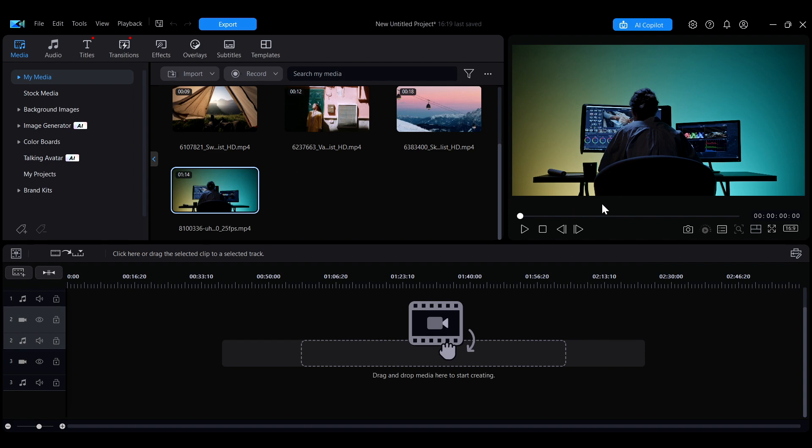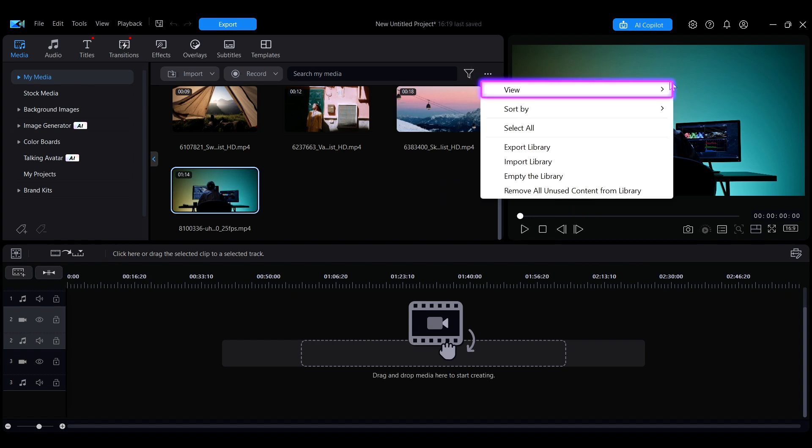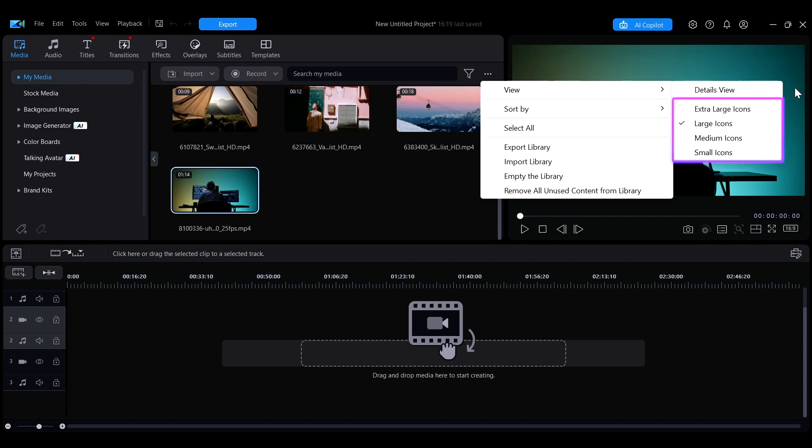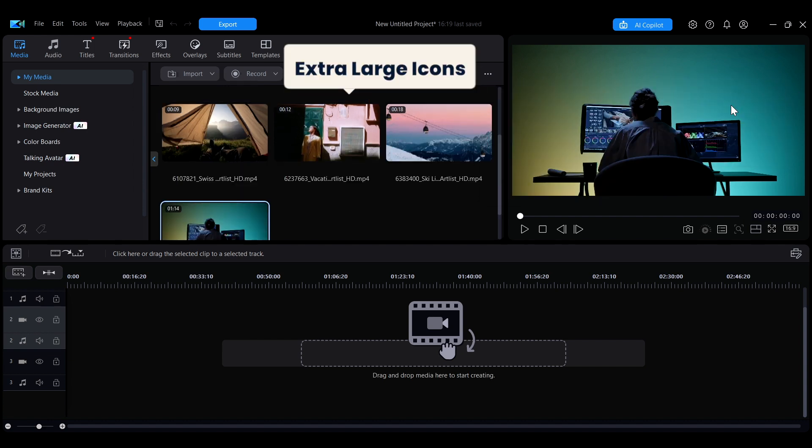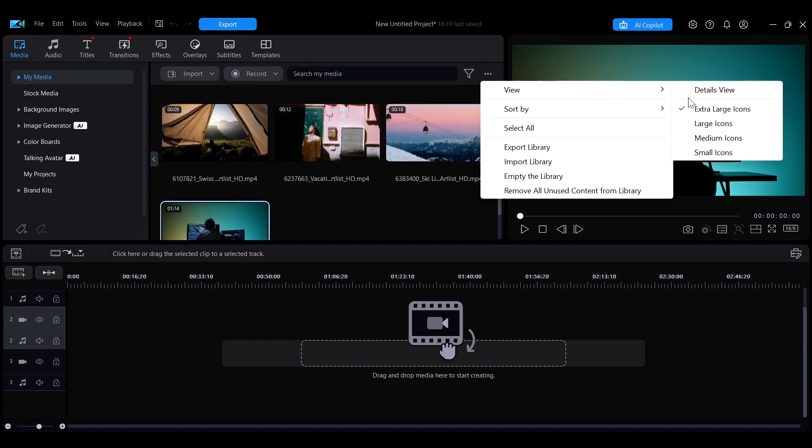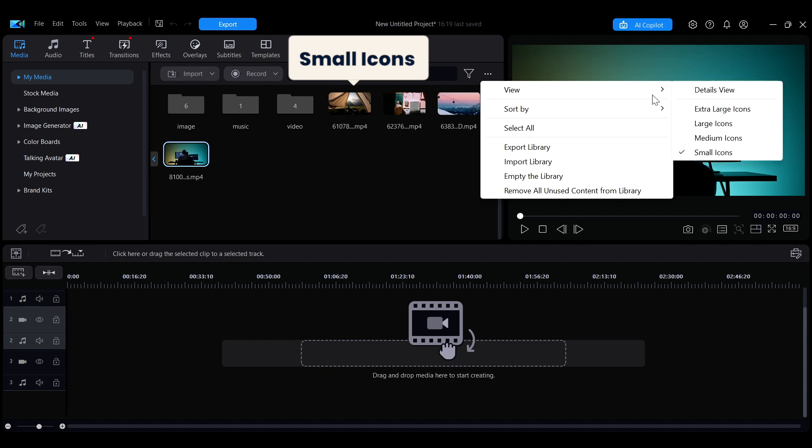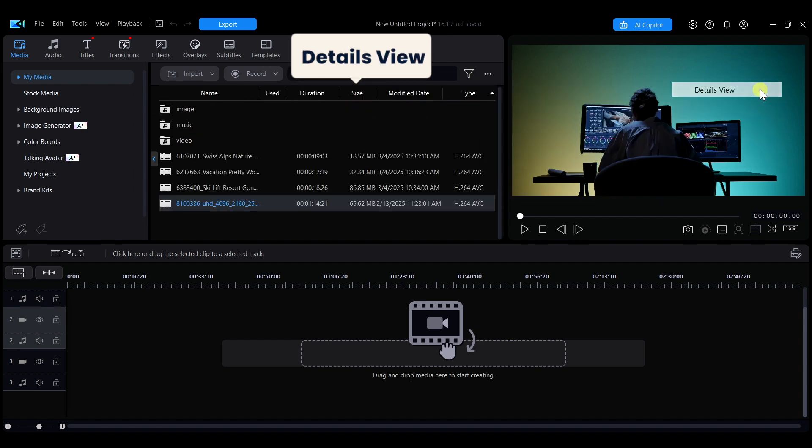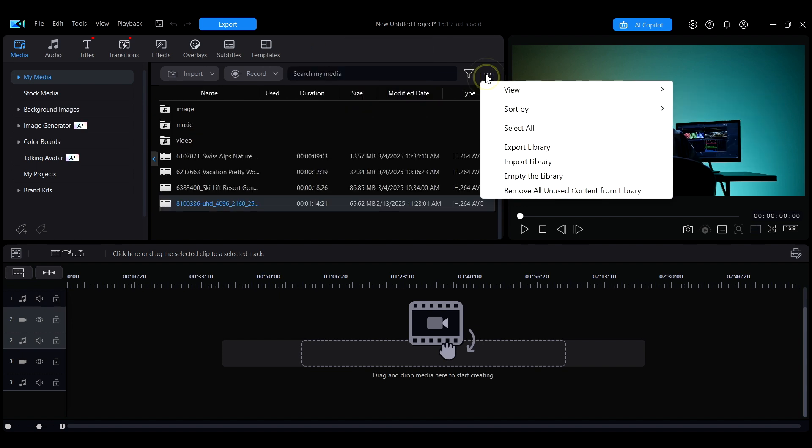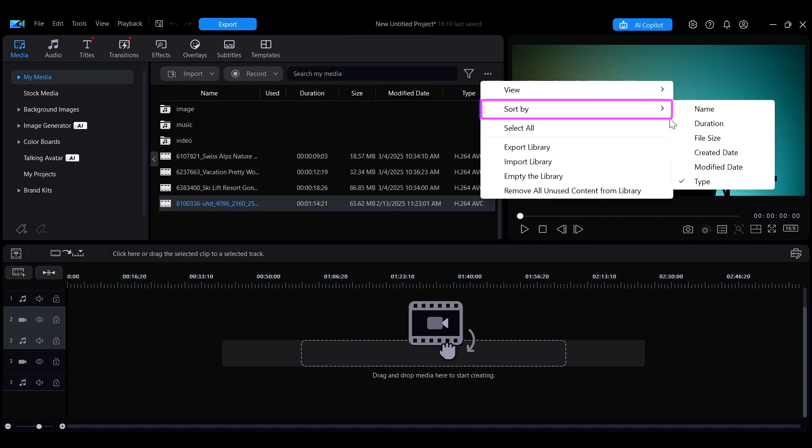In the drop-down menu at the top right corner of the interface, you can choose different media preview modes, such as adjusting the preview size or switching to details view. You can also set the sorting order of your media here.